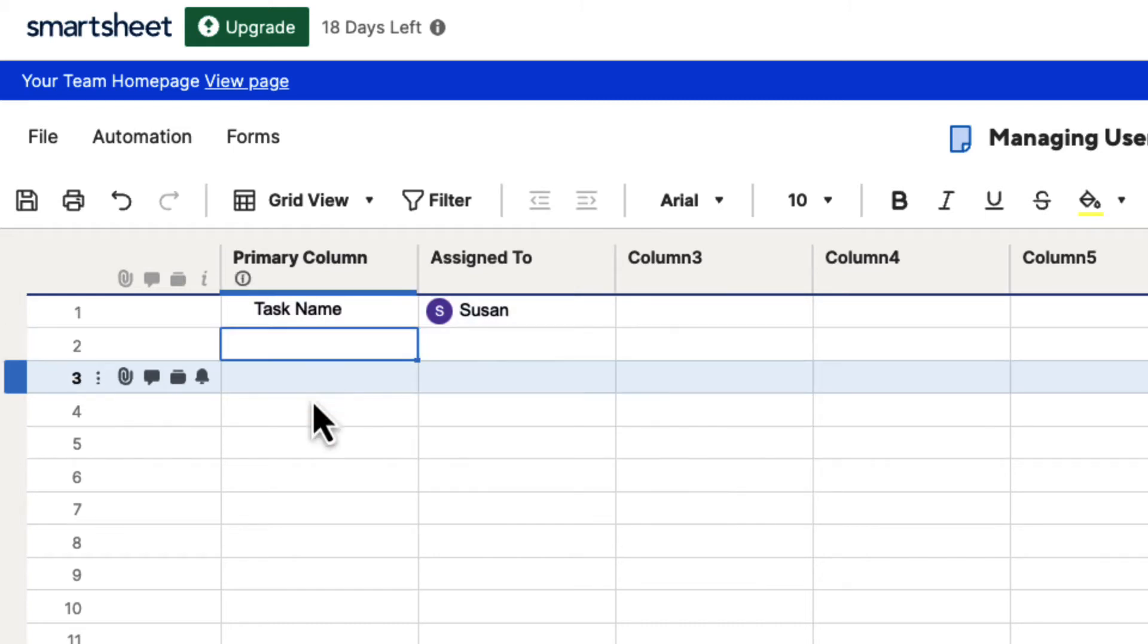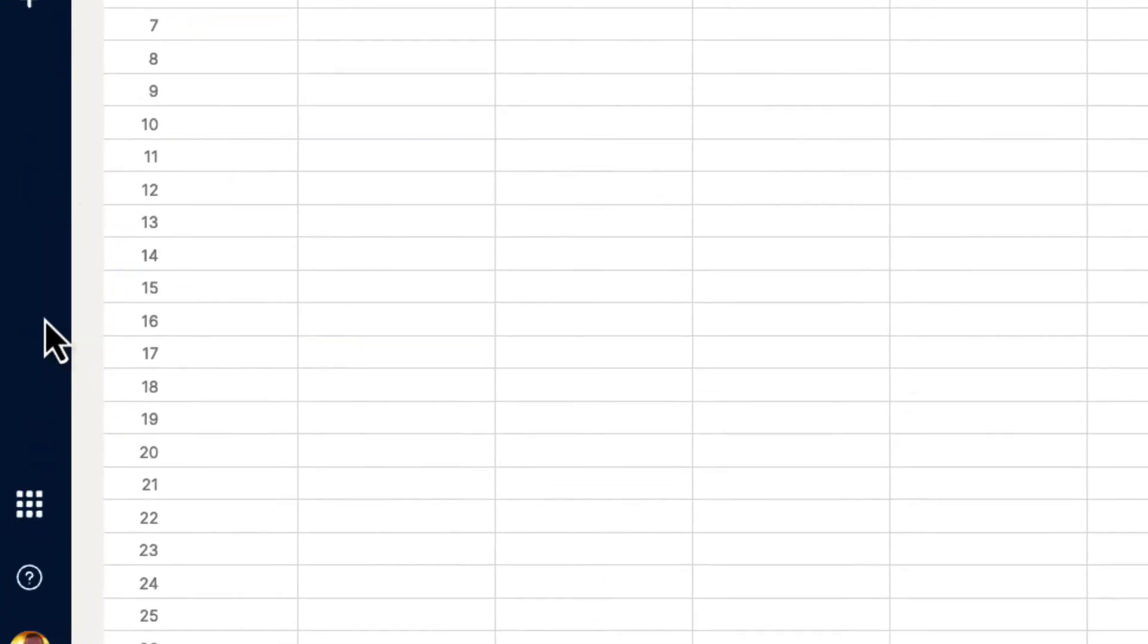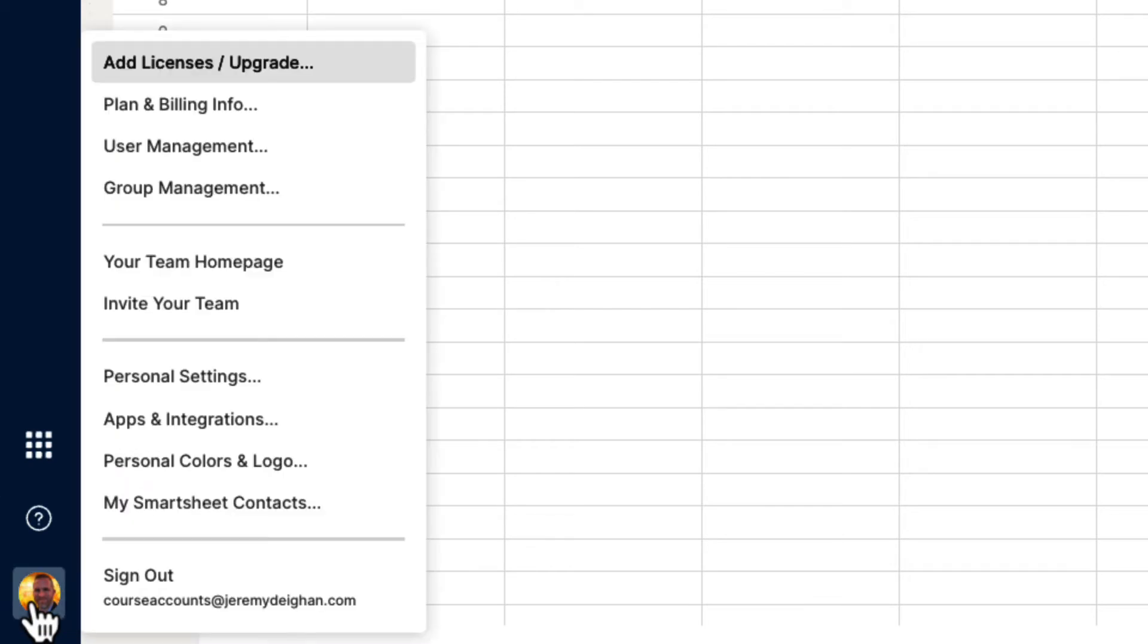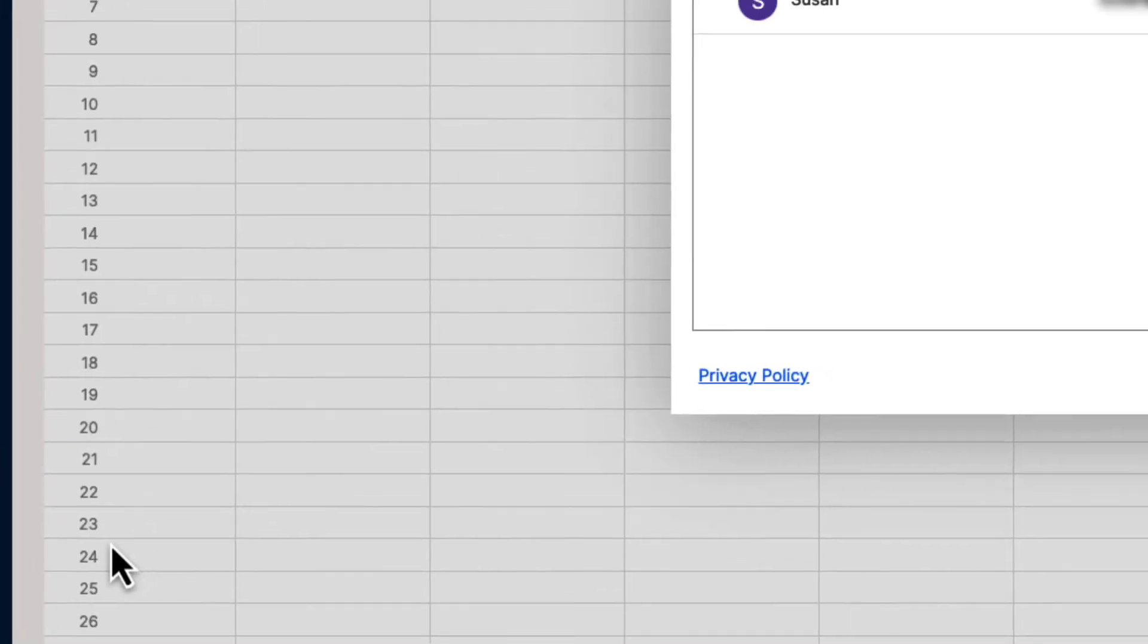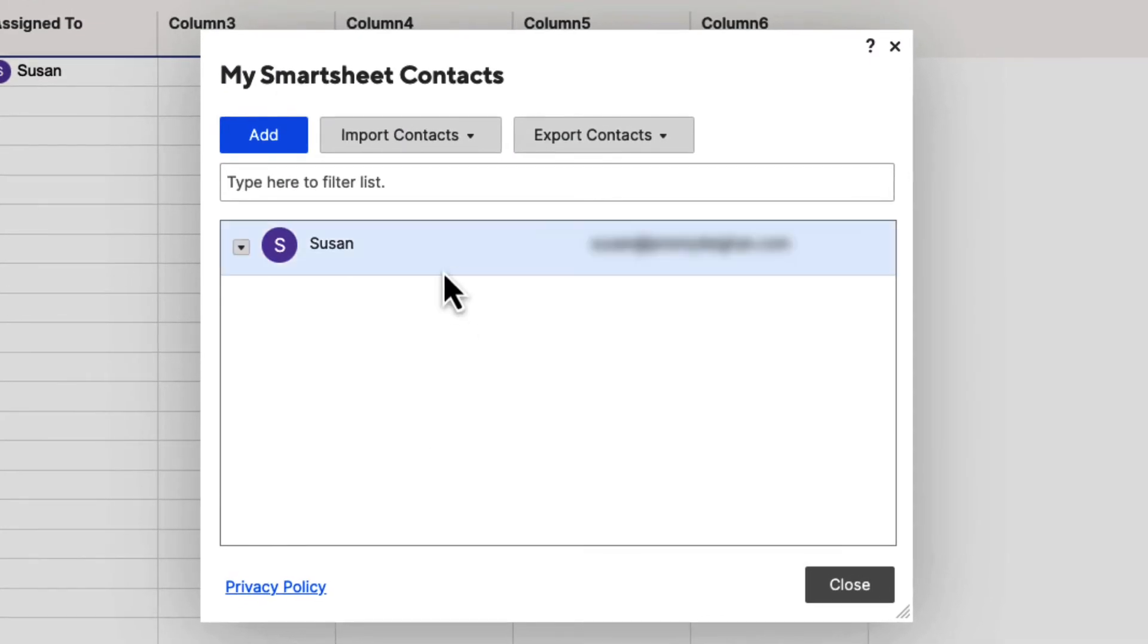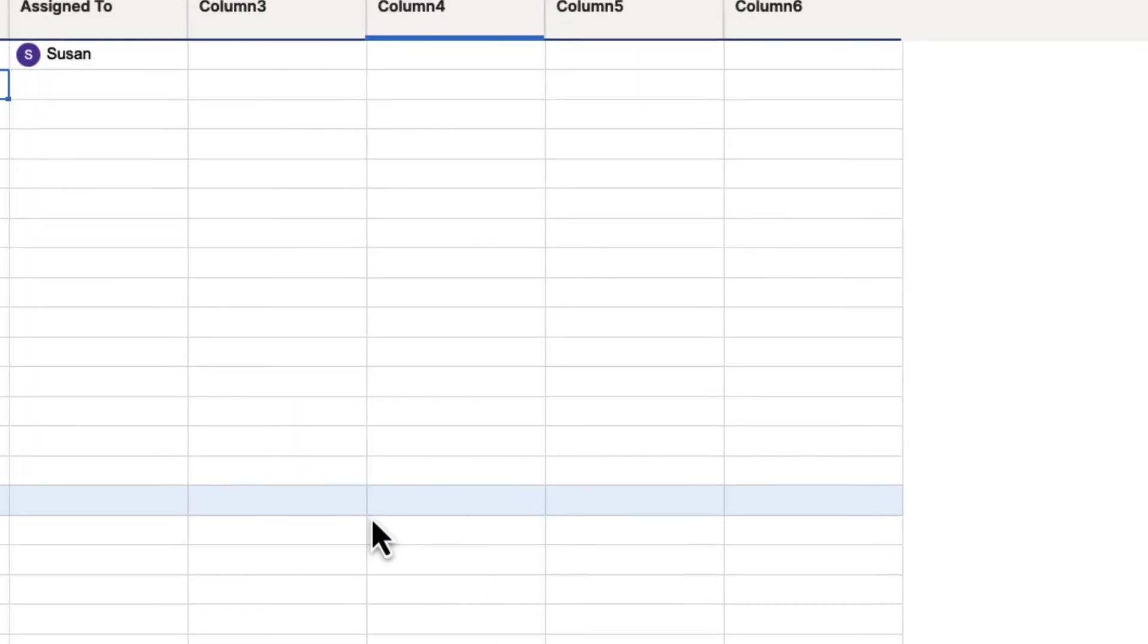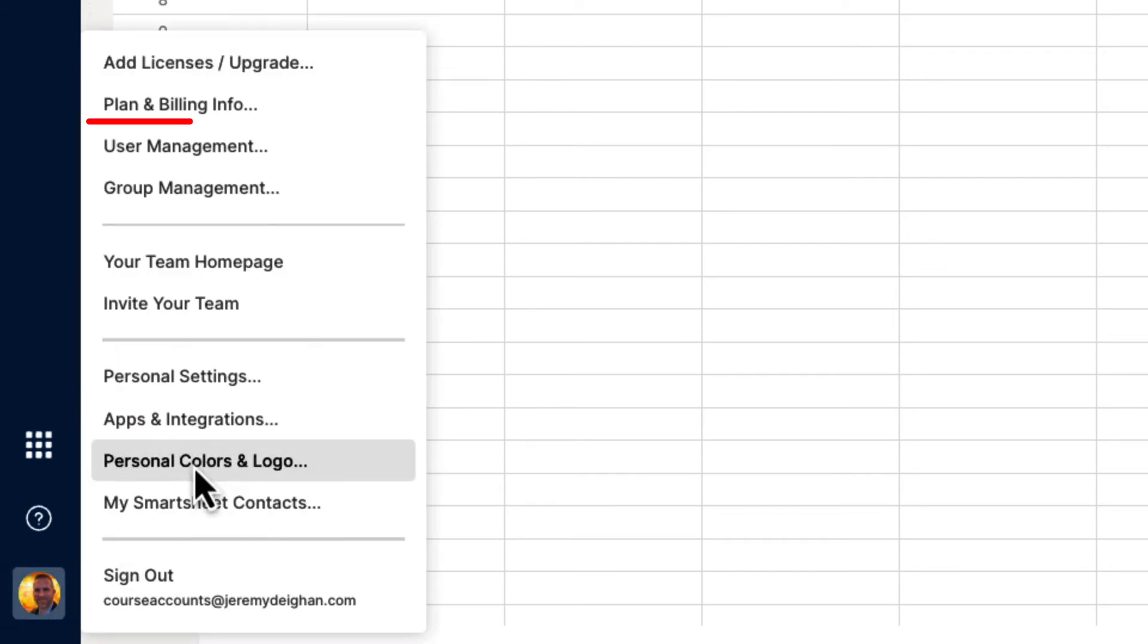What we want to do is go ahead and take a look at the contact list real quick, and then we'll look at the users. If you go back down to your account settings and you click on your account icon and you go to My Smartsheet Contacts, you are going to see that Susan has been added as a contact inside of here. Again, these are private for me as the owner of this account, and your contacts will be private to you. Go ahead and hit the Close button, click on the Account button again, and go up to User Management.